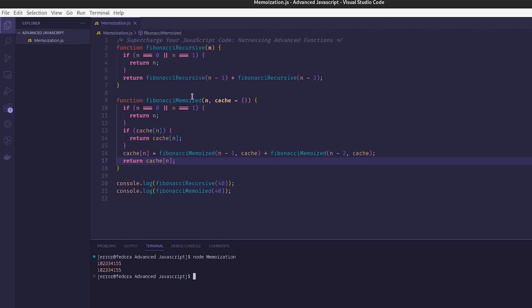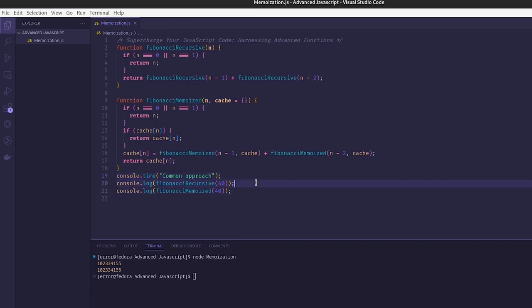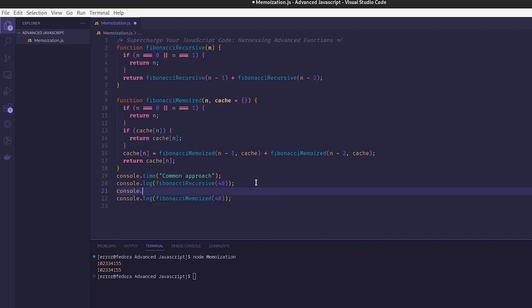Now time matters here, so we're going to write code to measure the time each function takes to return the result. Before fibonacci_recursive we add console.time('common approach'), and after it we add console.timeEnd('common approach'). We store the result in a variable called common_result and log it with a label 'result for common approach'.